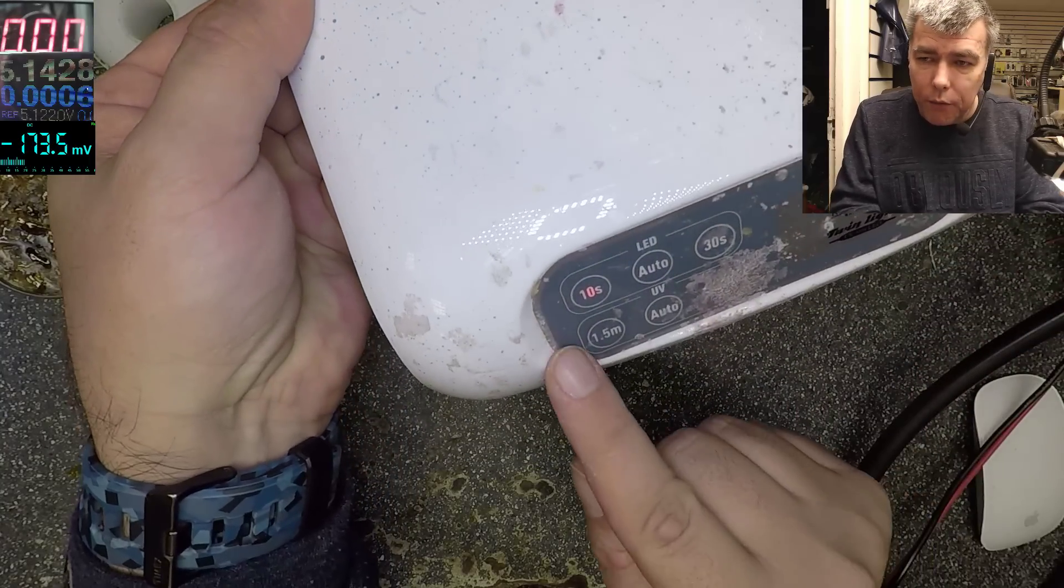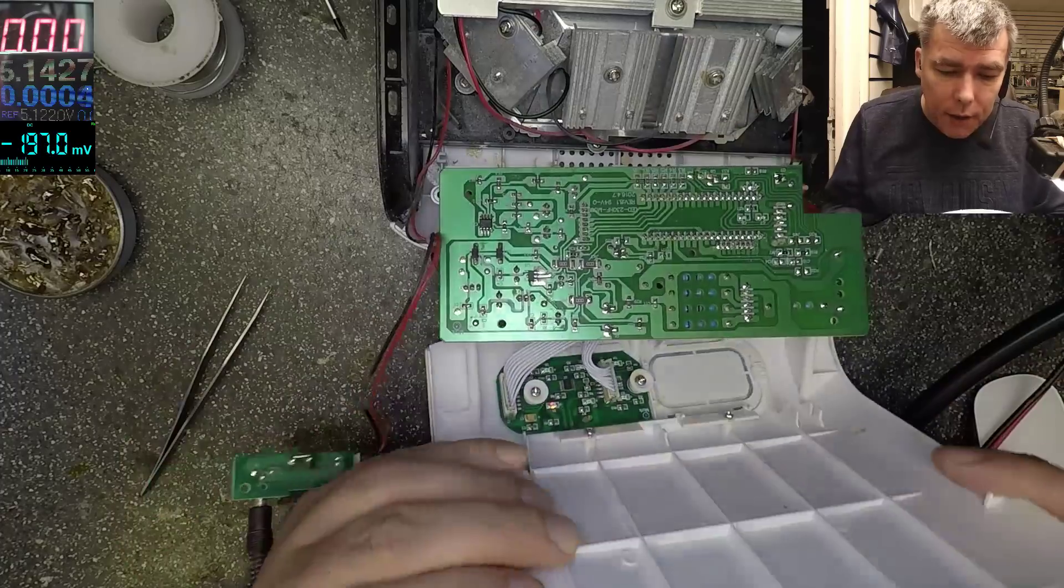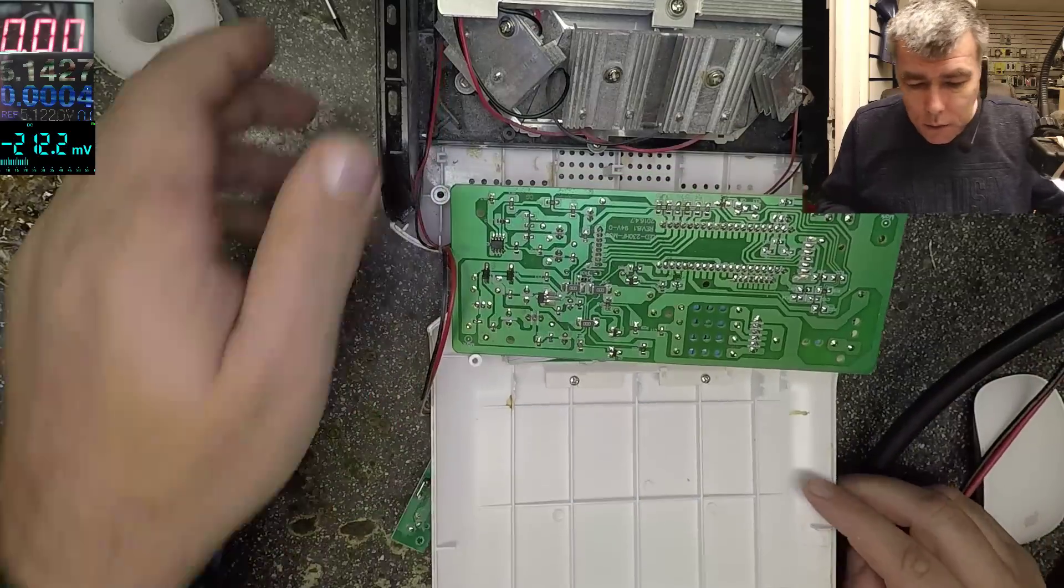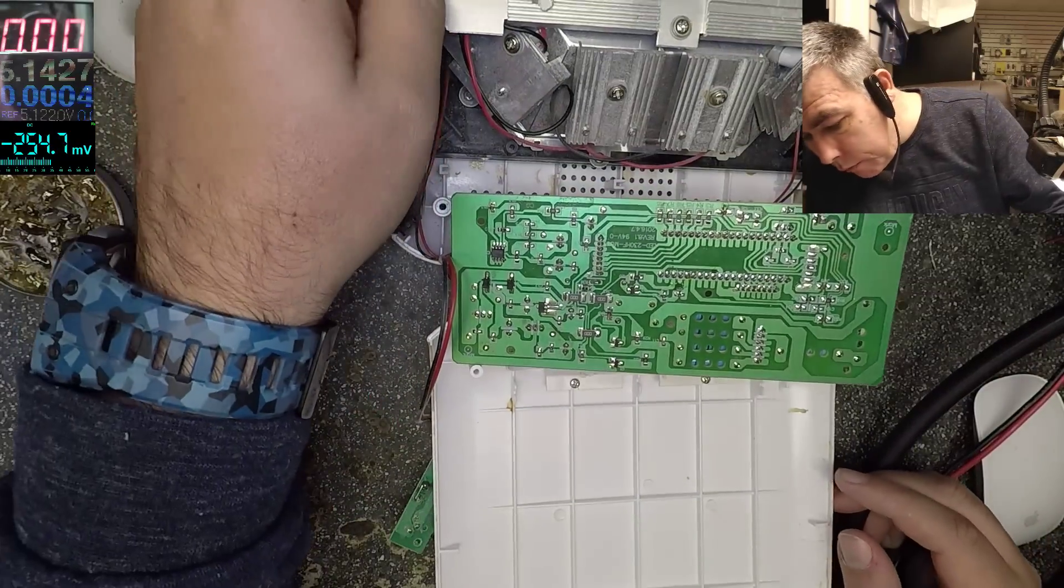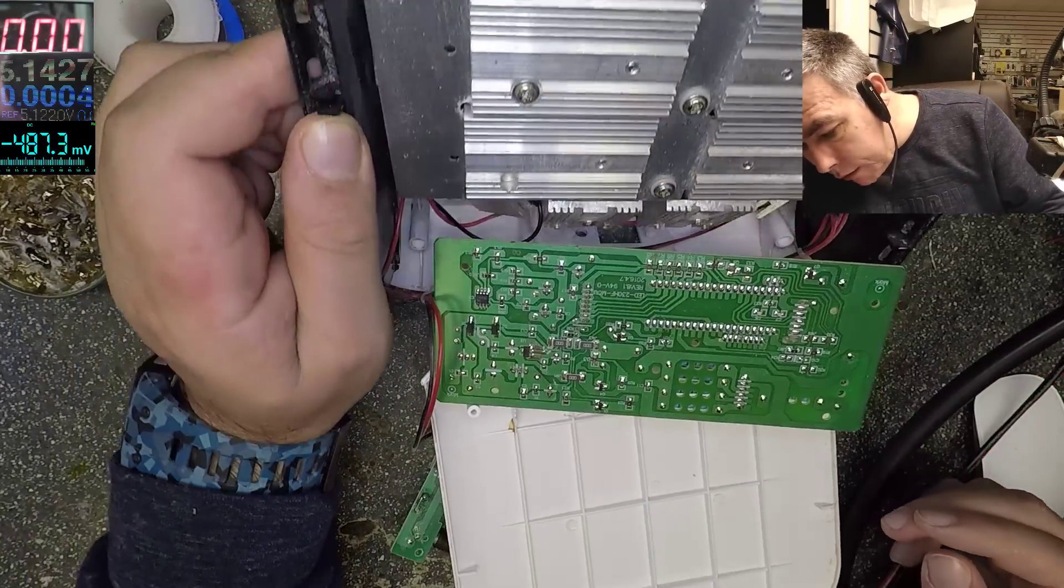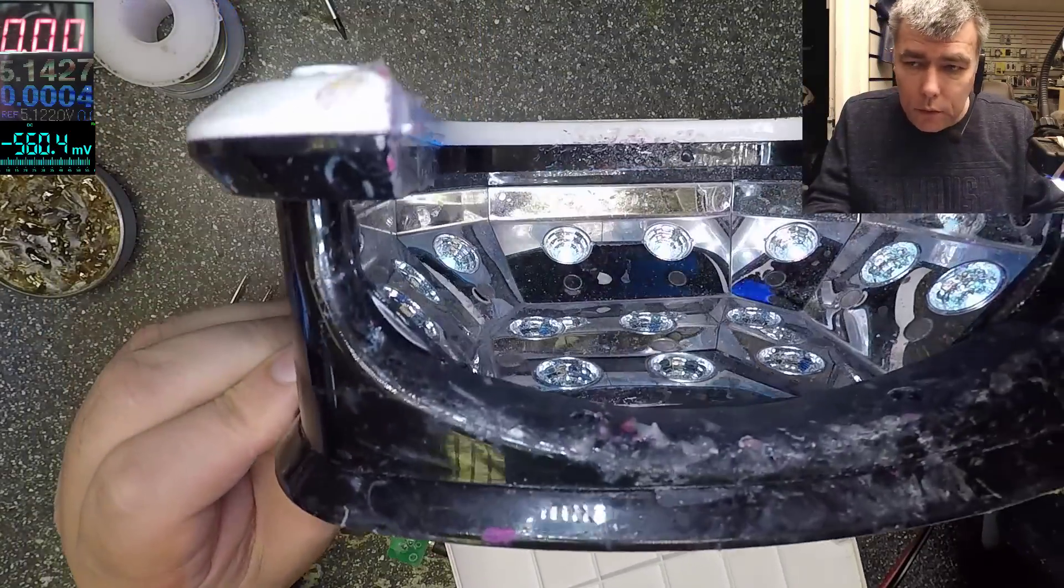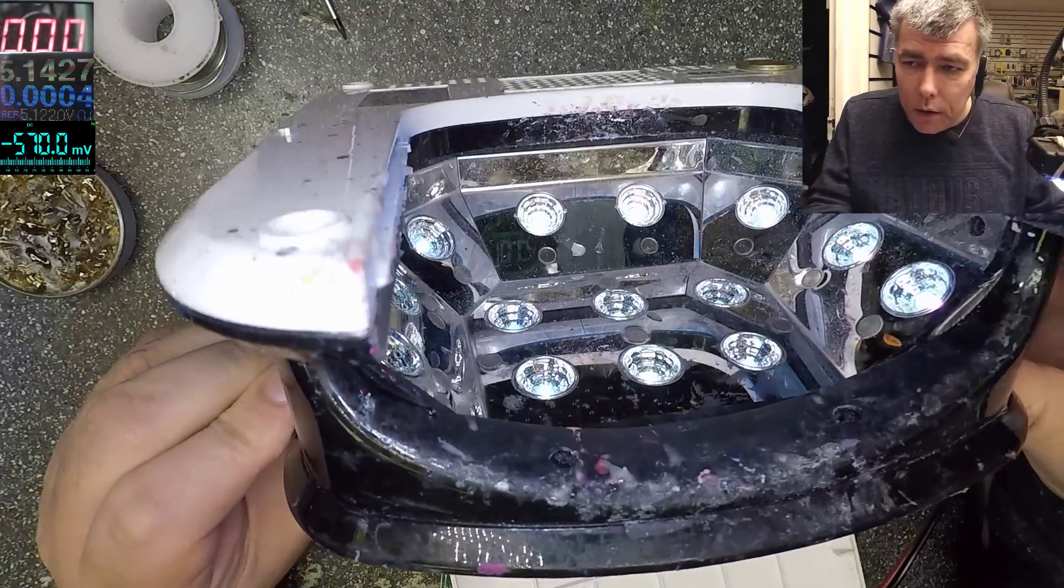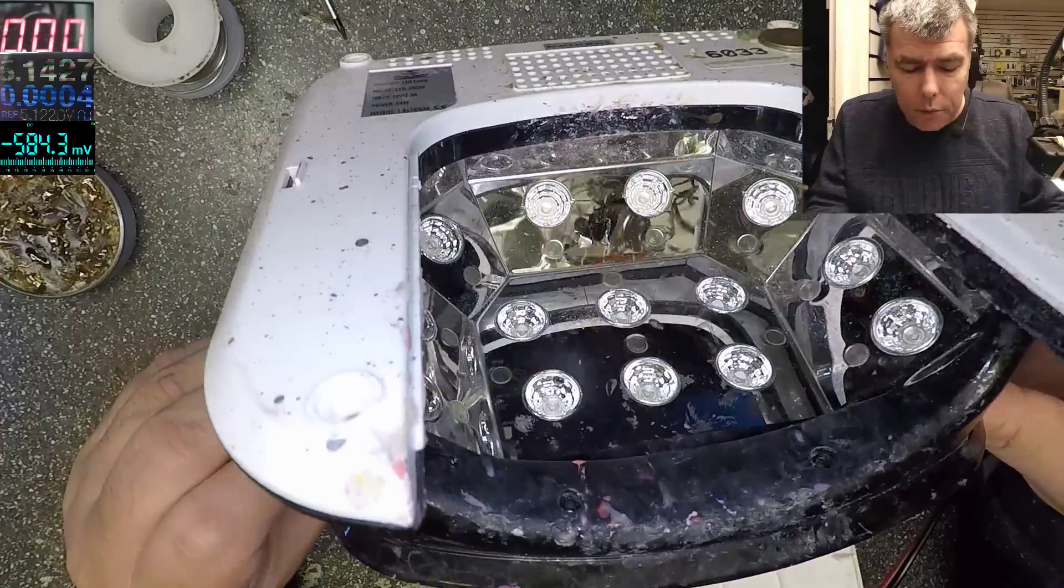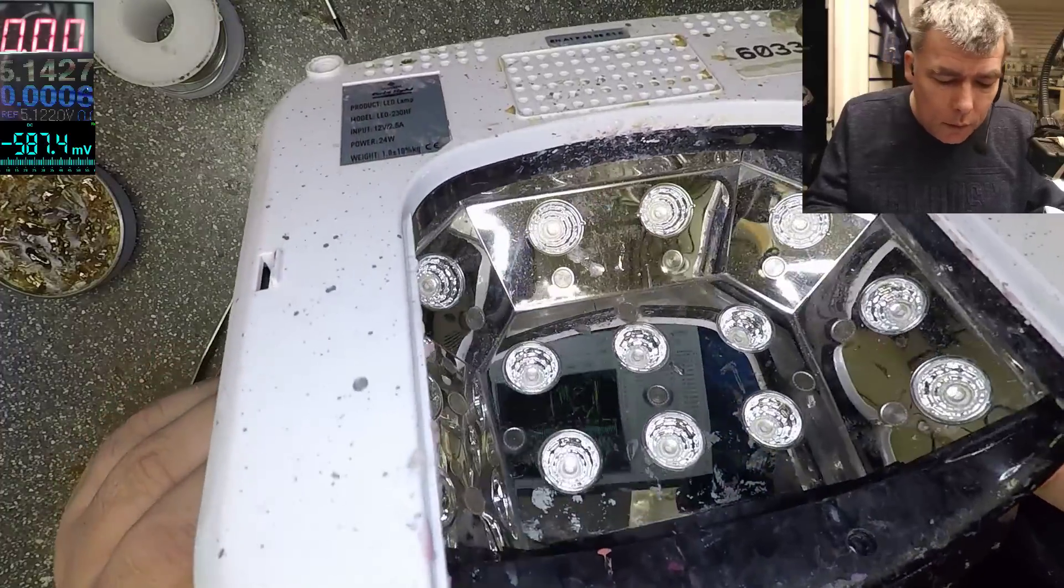And it's working. We have a light, 10 seconds. We have blue light there. Yeah, we do have blue light.